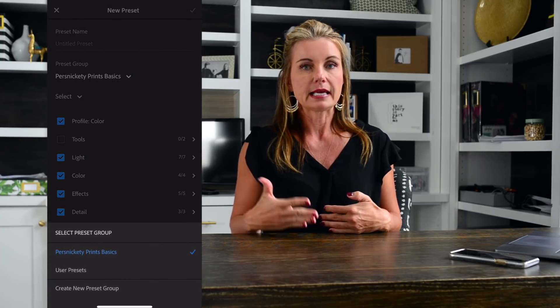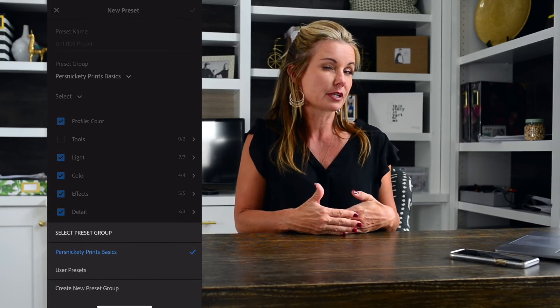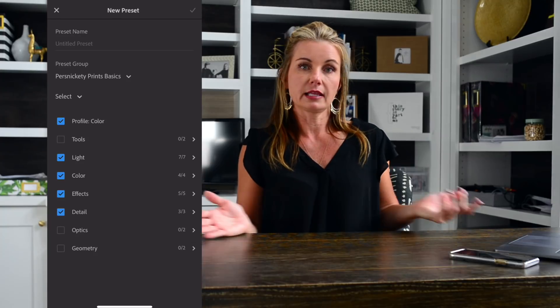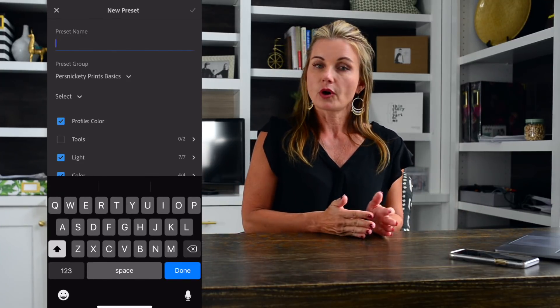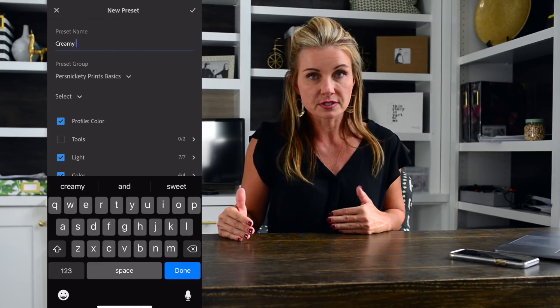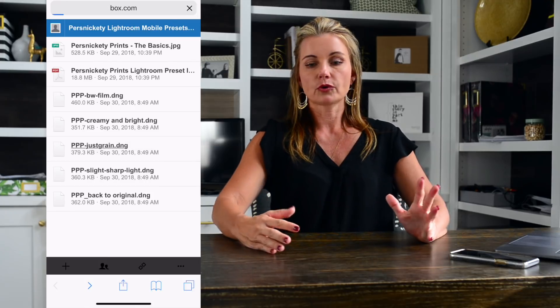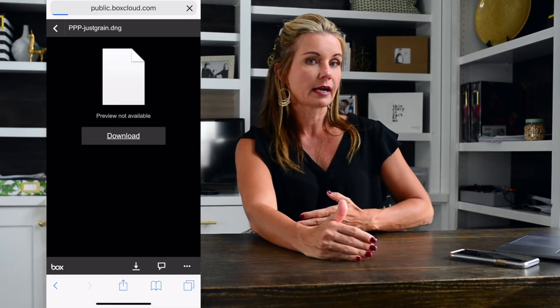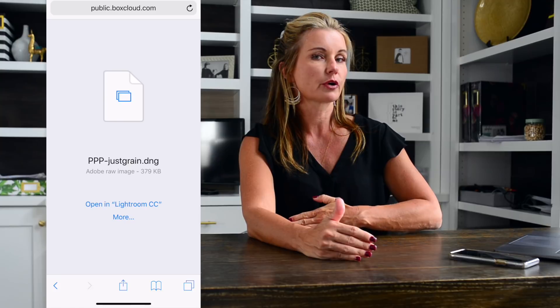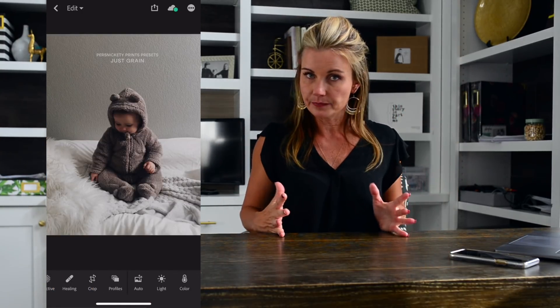Once we've created the preset group, we're going to install every preset — all five of them — making sure we drop each one into that preset group and name each preset. Then you're done. You can import all your photos or even take photos inside the Lightroom app and with one click apply your preset. This is a great way to aesthetically and quickly edit all photos going into a photo book or an Instagram photo collage at Persnickety Prints when you want everything to look consistent.